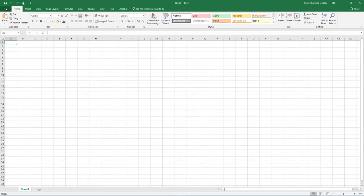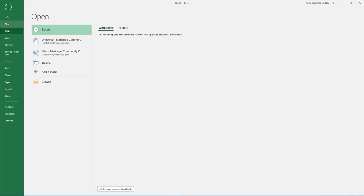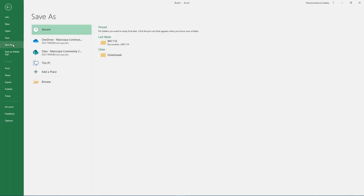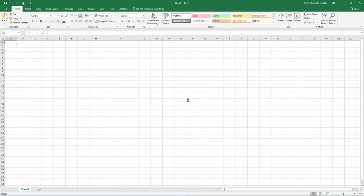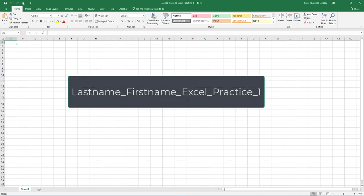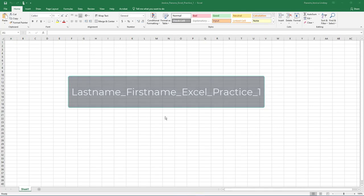Select File, Save As, Browse, and then navigate to your Excel folder on your flash drive or other location where you save your files. Name the workbook as your last name, underscore your first name, underscore Excel, underscore Practice, underscore 1.